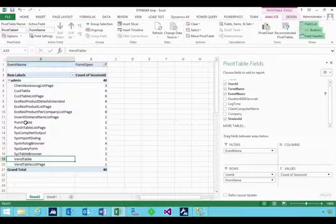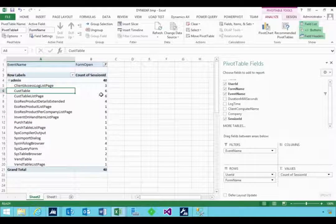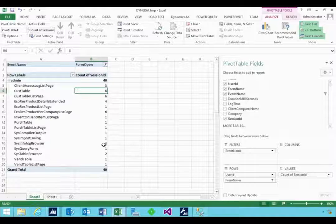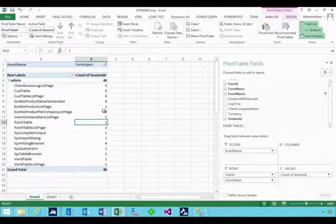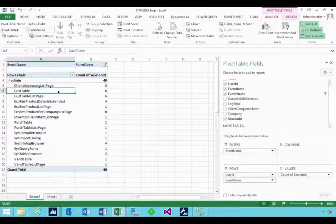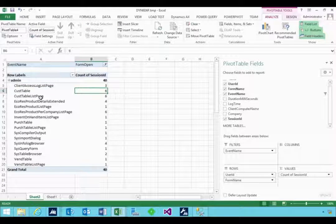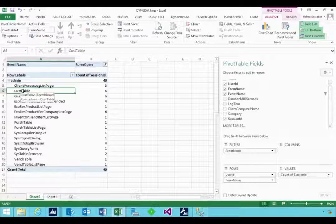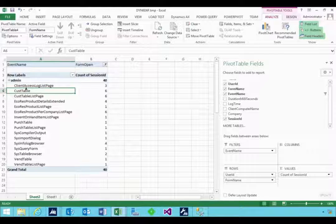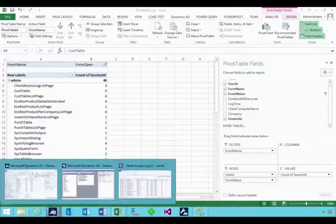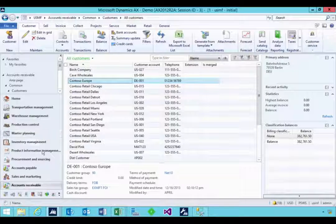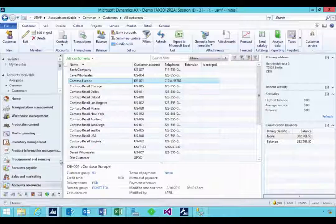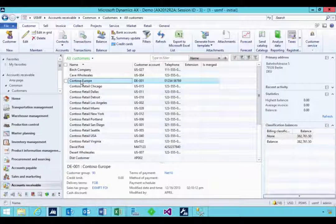So these are all the forms that the users have opened. So vendor, purchase orders, customers, for example. And so you can see how many times they're opening it. Now, this could also give you another indicator: is the user reporting it slow because they keep opening the same form? So that might be a way to sort of go and change or look at what they're doing to then change their education.